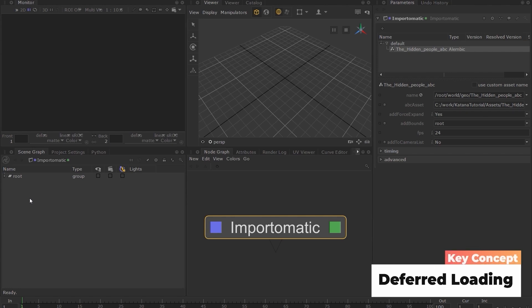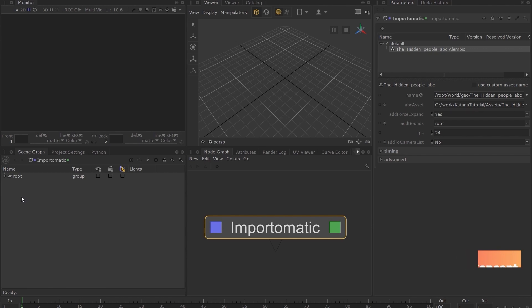In order for us to view any part of the generated scene data in the viewer, Katana requires us to expand the necessary scene graph locations. You can expand the scene graph location by clicking on the grey icon in the scene graph.